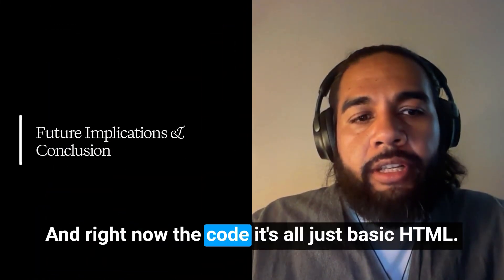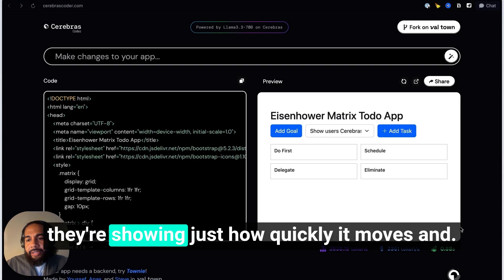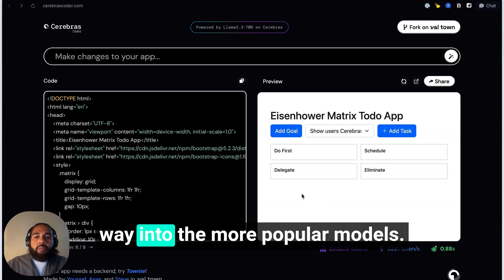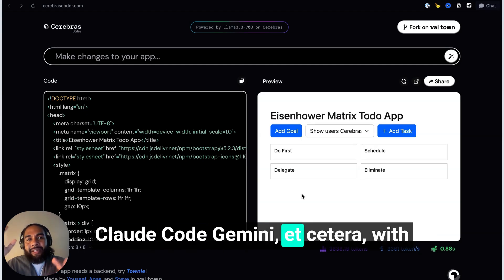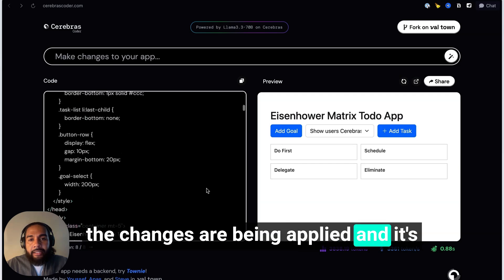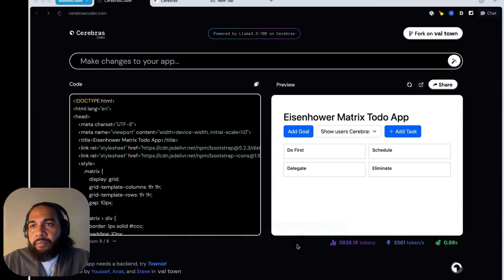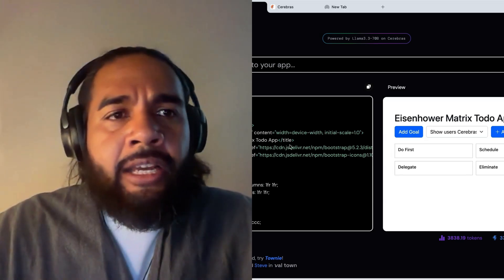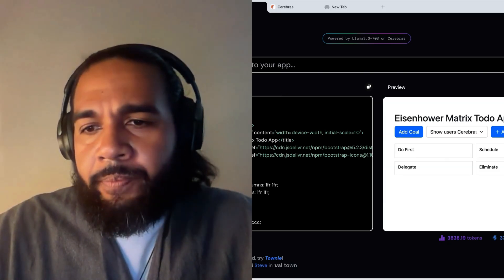Right now the code is all just basic HTML. We can make this a lot more advanced using Next.js or something of the sort to really turn this into an application we could put out to the world and sell. This is Cerebras, and they're showing just how quickly it moves. What's going to be interesting is to see how Cerebras makes its way into the more popular models — coupling Claude Code, Gemini, etc., with something like Cerebras would give you an insane level of speed for building. It's less than a second for changes to be applied. That's my brief review of Cerebras.ai and Cerebras Coder — if you have any questions, let me know. I might do a follow-up as I start playing around with this more.